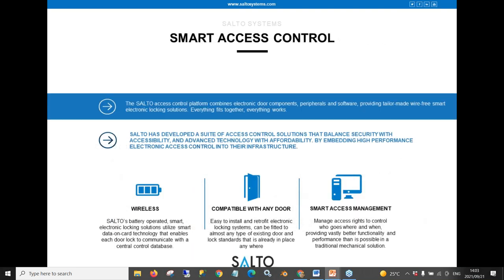Our smart access control solutions are maintenance-free and wireless, and compatible with almost any type of existing lock standard available today. Our platform can be either cloud-based or an on-premise solution, but both will give you the ability to manage and control access to your businesses and multi-site businesses from anywhere in the world using your smartphone or any web-enabled device like a tablet or a PC.